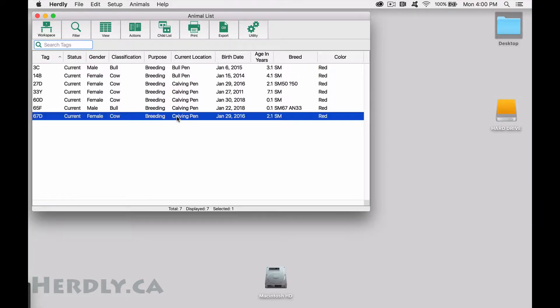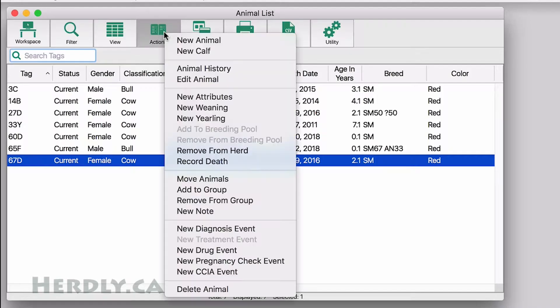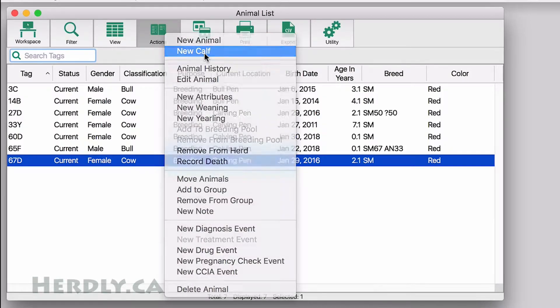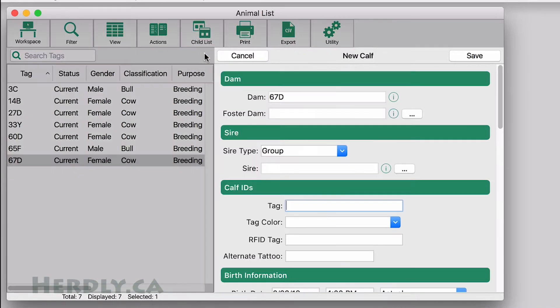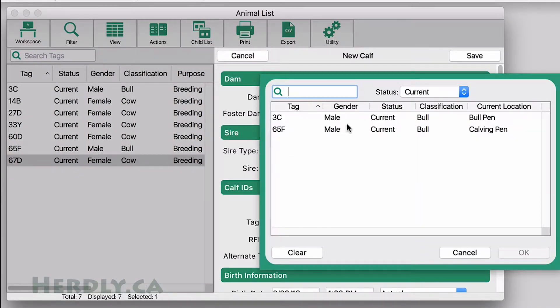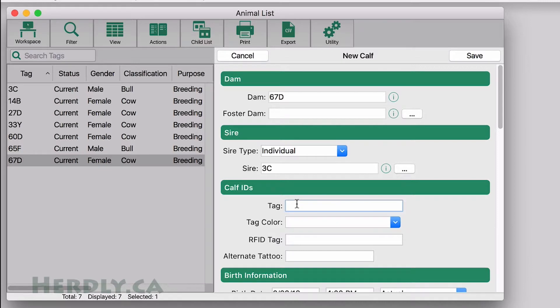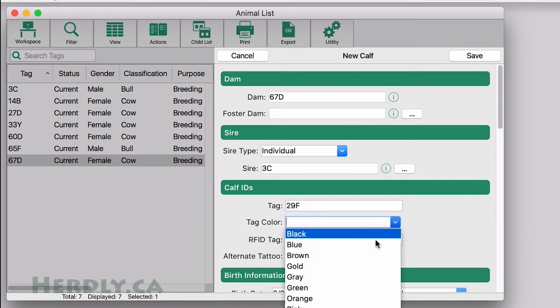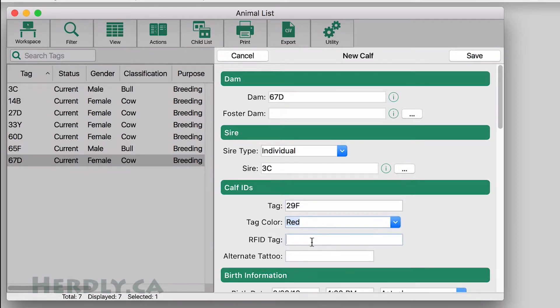On a computer, first find and select the dam in the animal list, then click Action: New Calf. Fill in the information you wish to be shown in the calf and hit Save. You can also edit or add more information later.